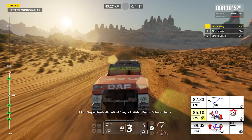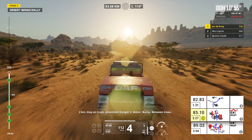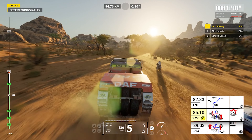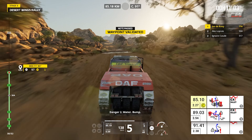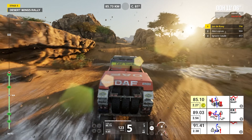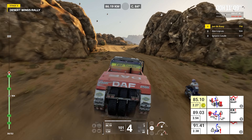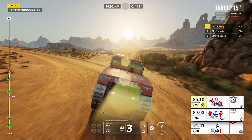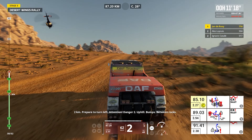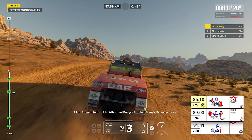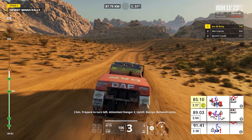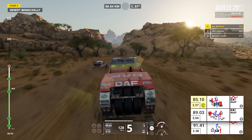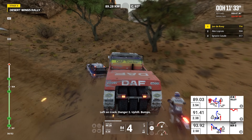Two kilometers, stay on track. Attention, danger two, water, bump, between trees. Danger two, water, bump. Careful. Two kilometers, prepare to turn left. Attention, danger two, uphill, bumps, between rocks. Left on track, danger two, uphill, bumps.